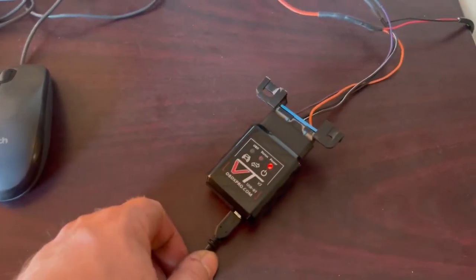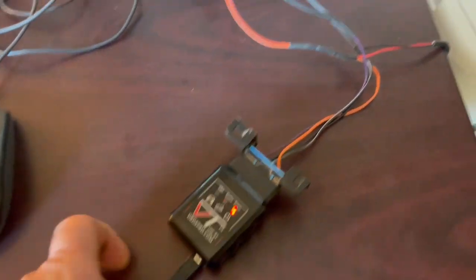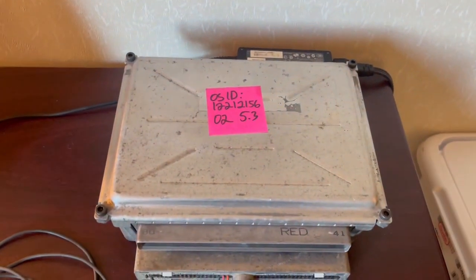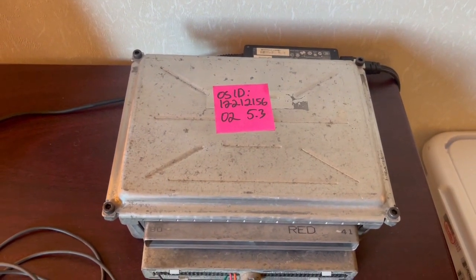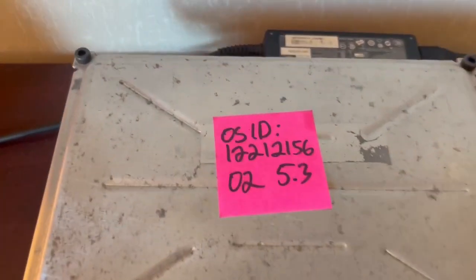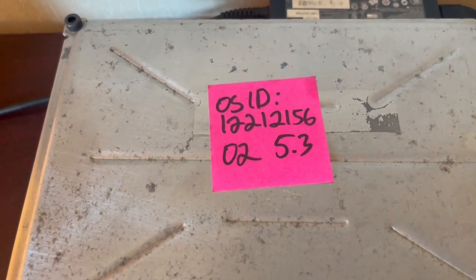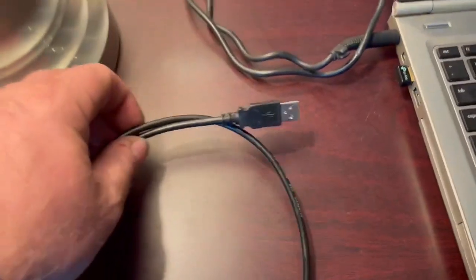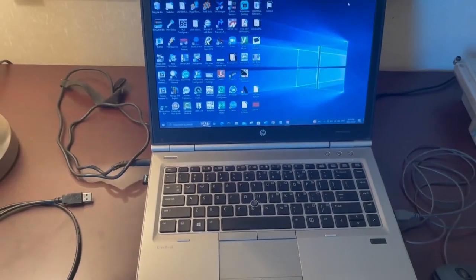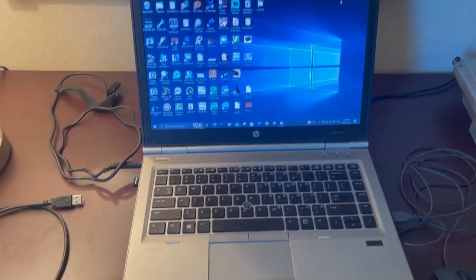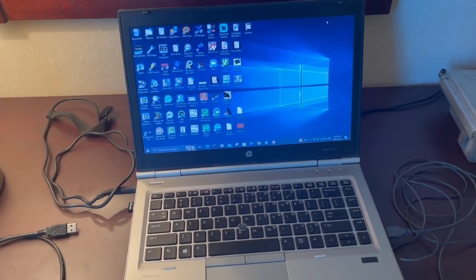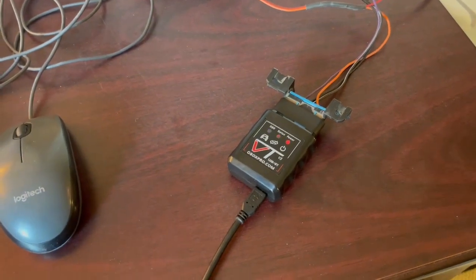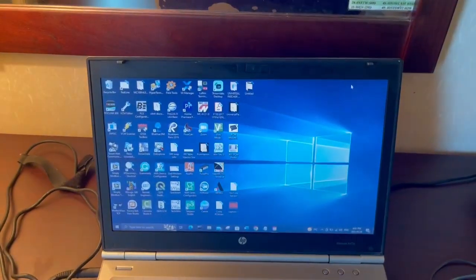I've got this OBDX Pro VT plugged into a bench harness here, connected up to a P01 512 kilobyte PCM out of a 2002 5.3 truck. I don't have this USB cable hooked up yet because you've got to install the drivers first. So we'll hop over to the laptop view here and I'll show you how to install the drivers for the OBDX Pro VT and get it working with PCM Hammer.